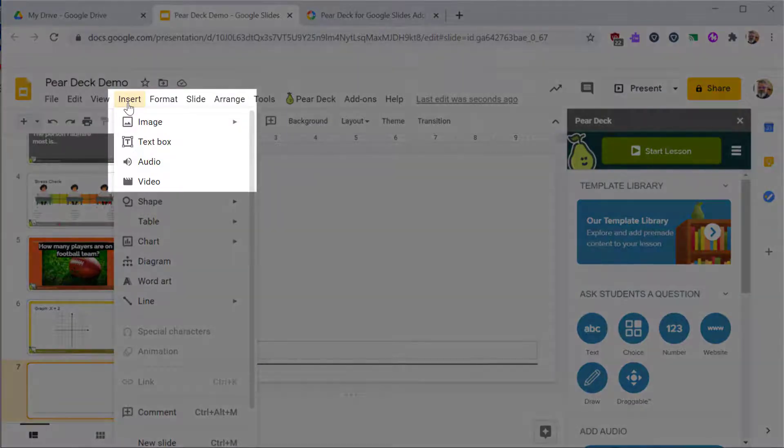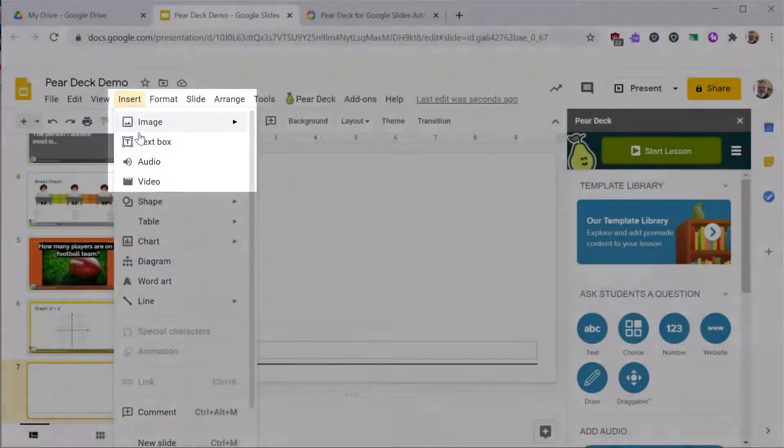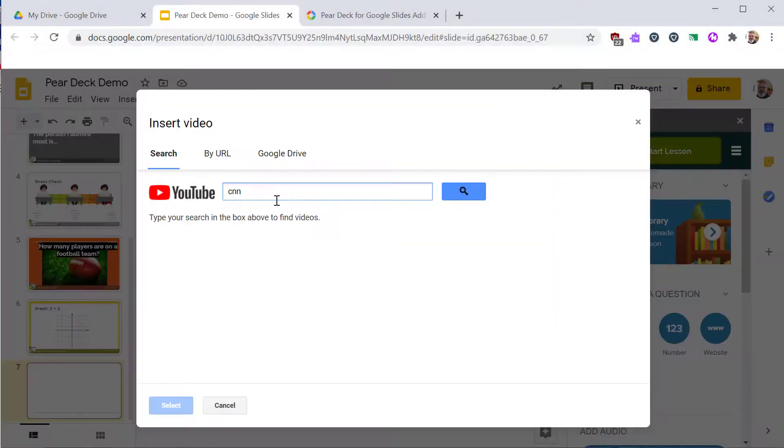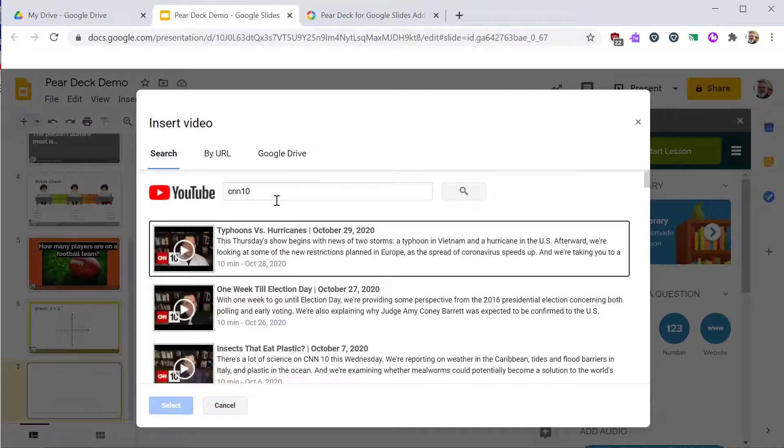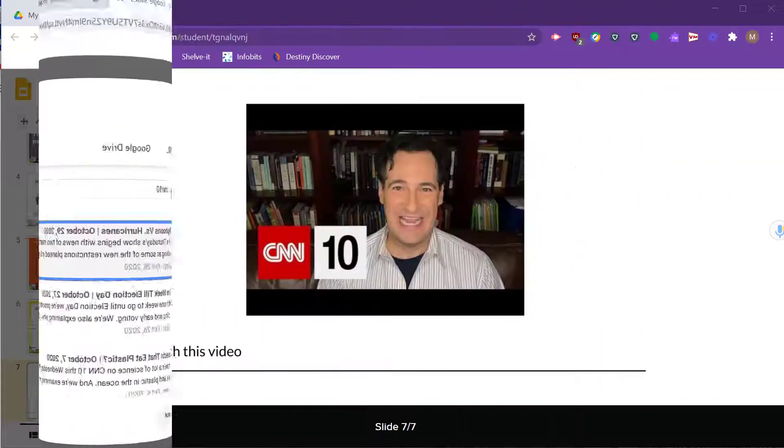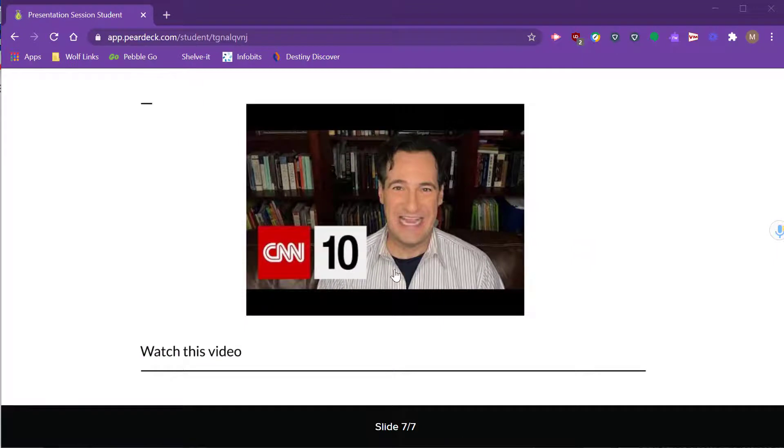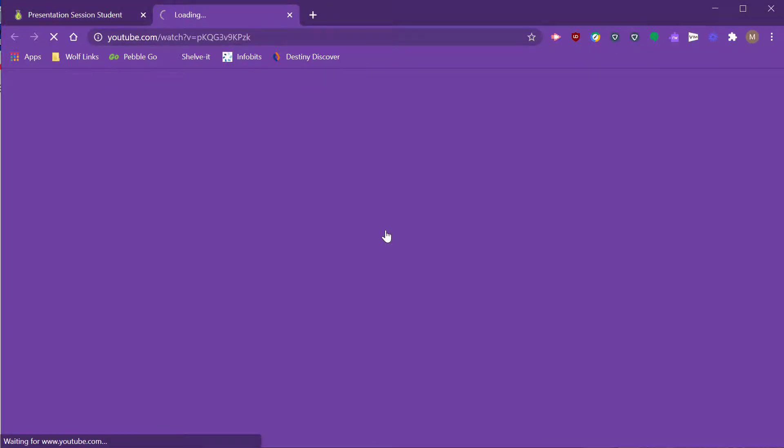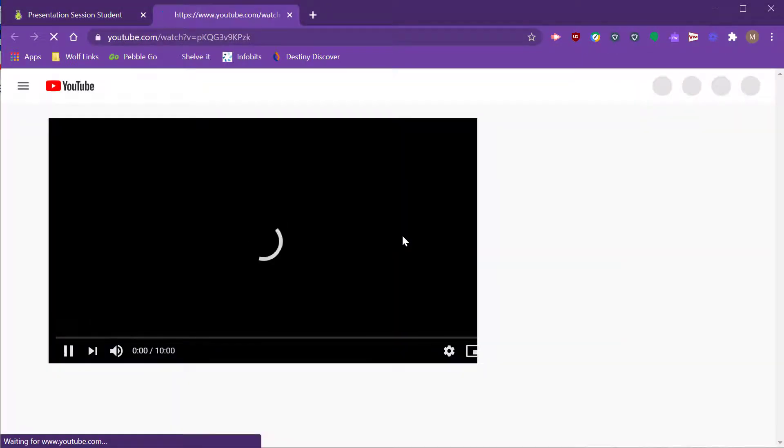There are a couple different ways to show a video in Pear Deck. In this example, we're going to add to a slide using the insert menu. With this, you can show the video in class on the projector screen, or the student can click on the video to open a new tab on their device.